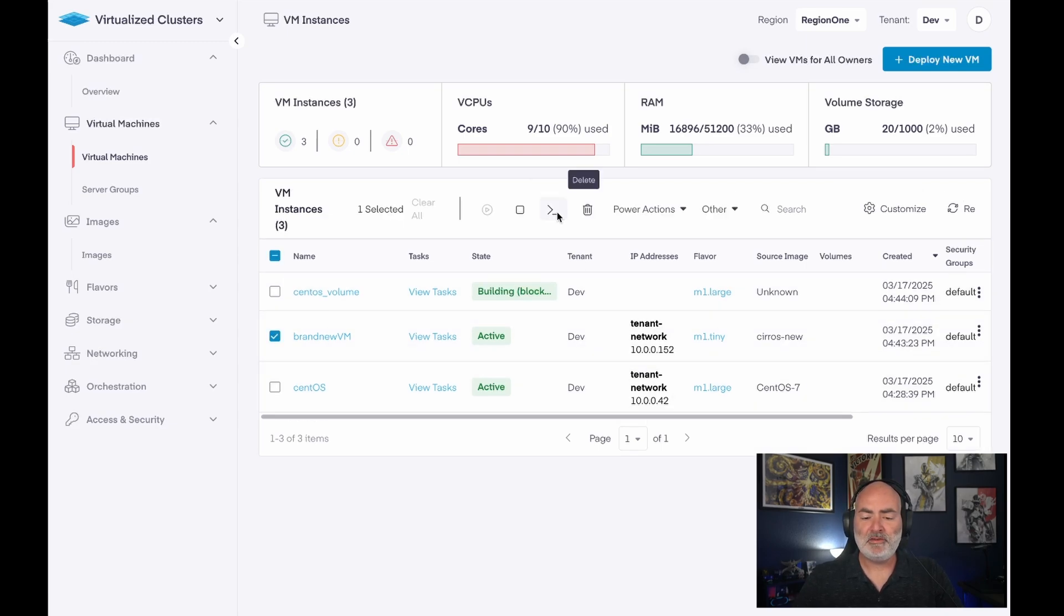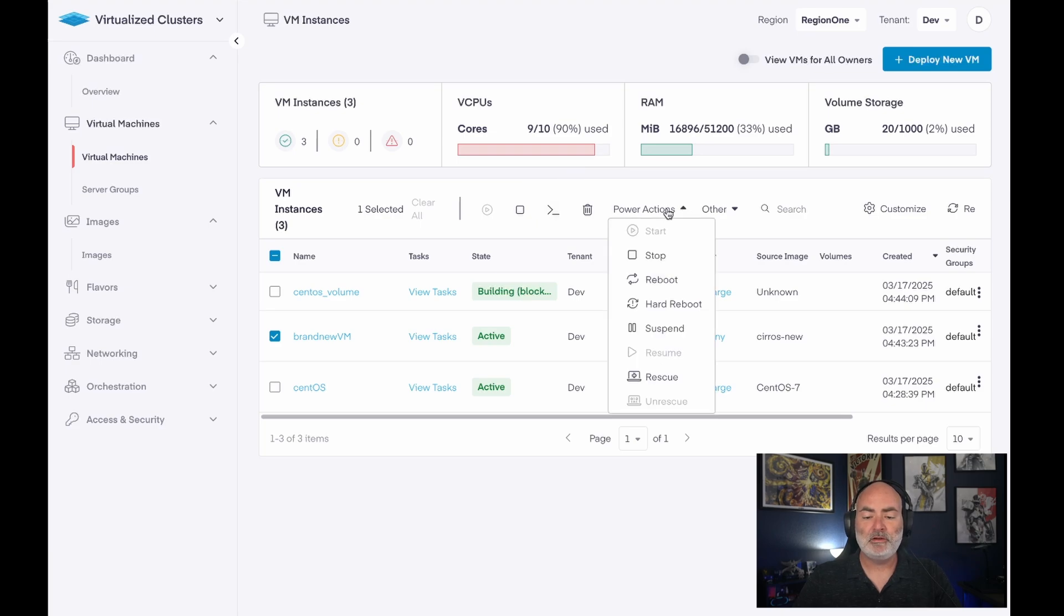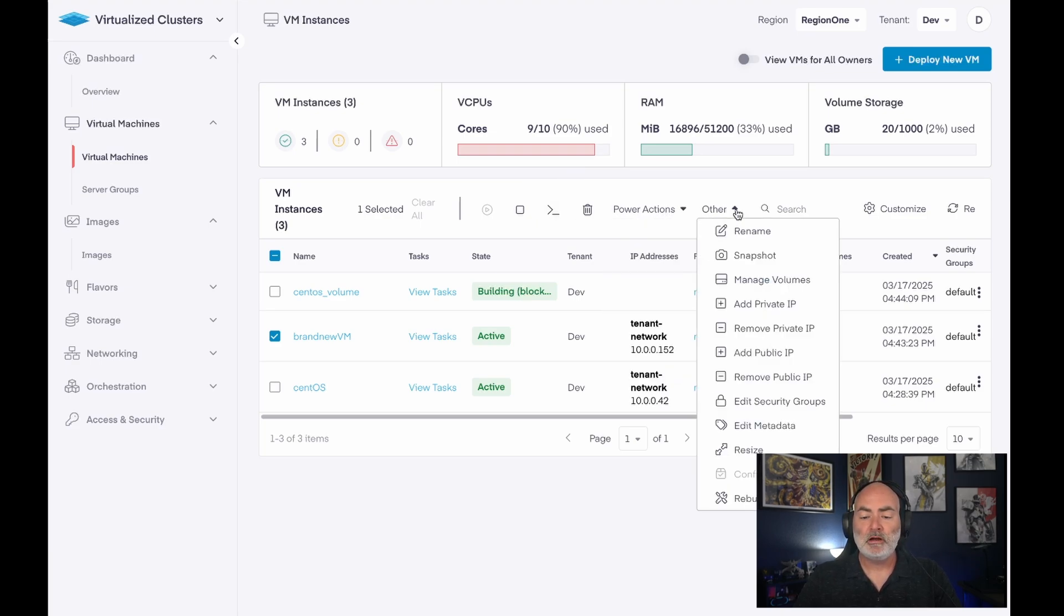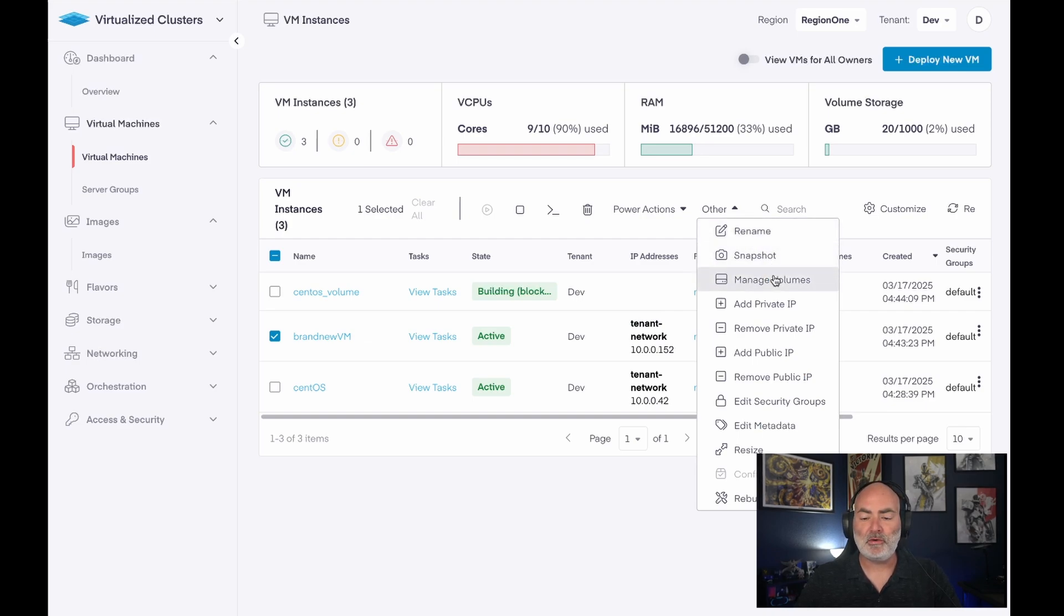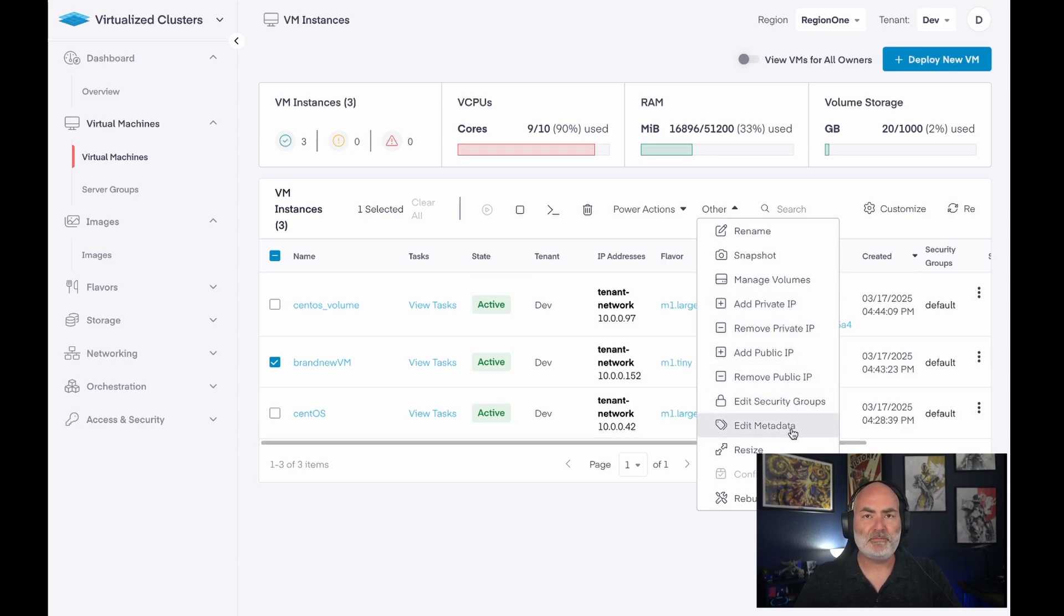So here's my brand new VM. I have a few options. I can click a console, which shows me the VM console. I've got some power actions that I can choose to do. I've got some other actions like renaming it or creating a snapshot or adding a volume to it. I can make some networking changes. I could change the network groups. I could change the metadata.